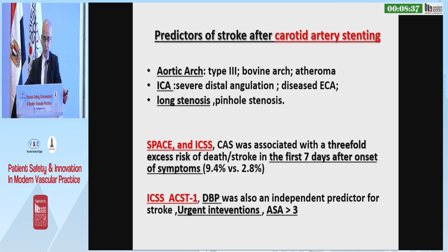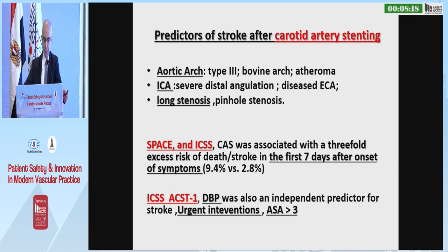Predictors of stroke after carotid artery stenting are anatomic in the majority: aortic arch type 3, bovine arch, presence of atheroma, severe angulation of the internal carotid artery, diseased external carotid artery, long stenosis, or penalt stenosis. Carotid artery stenting is very risky in the first seven days after a symptom.